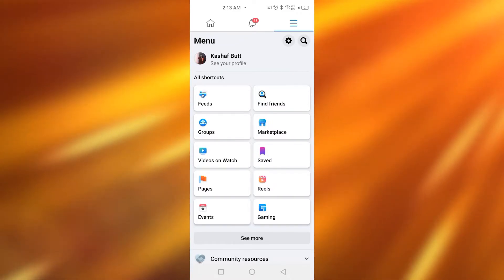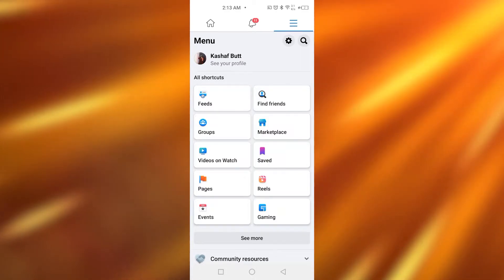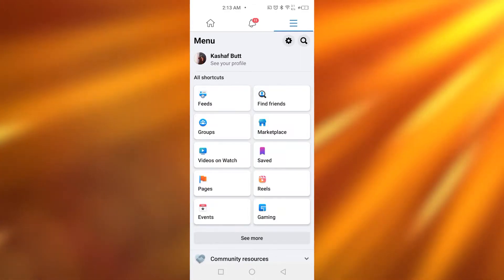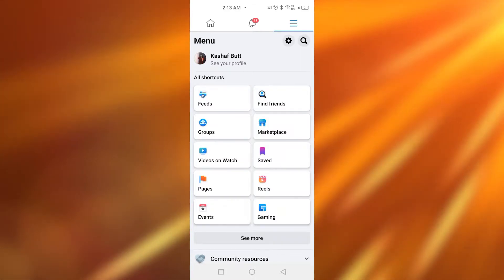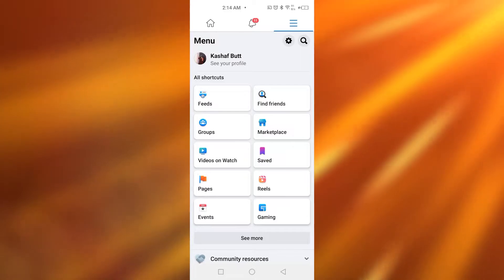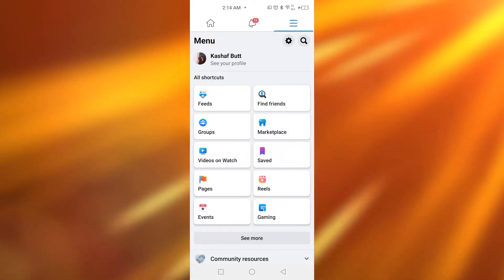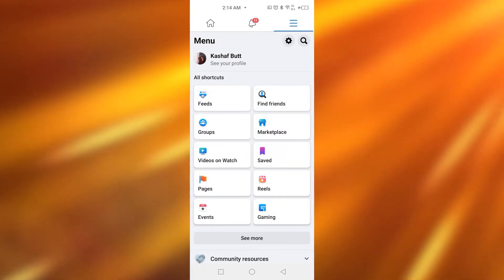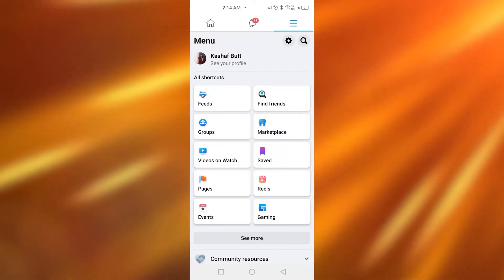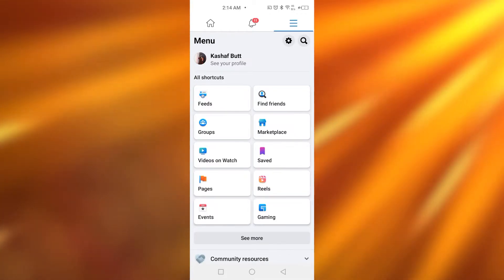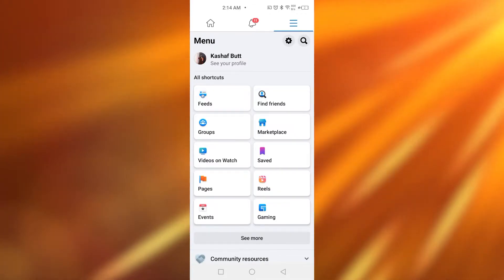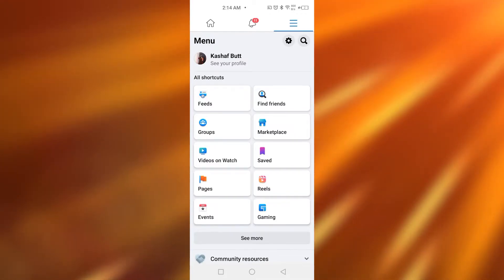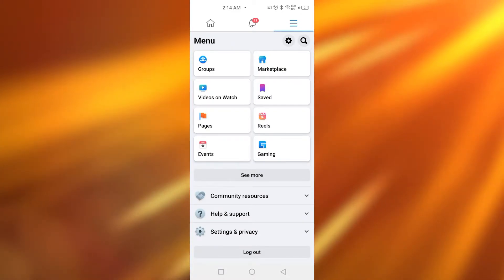Once you have your Facebook on your device, log into your Facebook. After that, you're going to be tapping on the three lines on the top right corner. As you tap on that, this page is going to appear in front of you. Now on this page, simply scroll down.